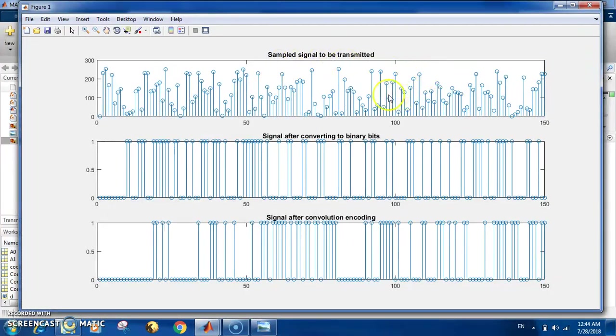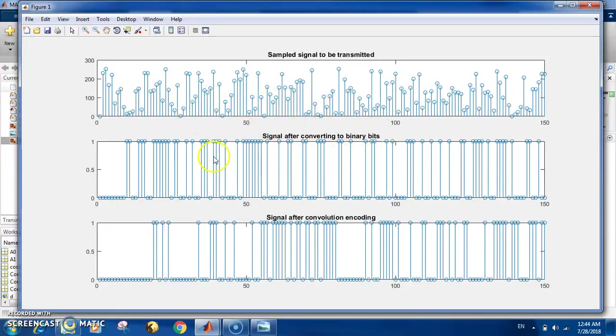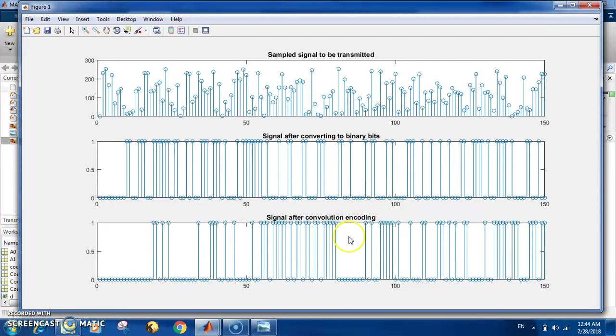What you have here is that you can see a sample of the signal. This is the sample of the signal at the sampling phase. It's an analog signal, then it is sampled, then this sample is encoded to binary bits. You can see here this is done. Then here is the code coming from the convolution encoding, just to see how the process goes.